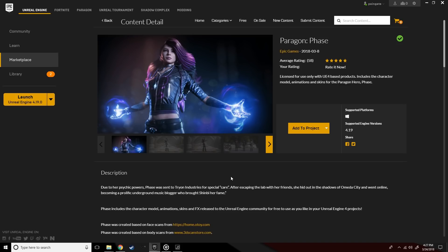Okay, we're going to start off with having version 4.19 of the engine installed. These characters are only compatible with version 4.19.